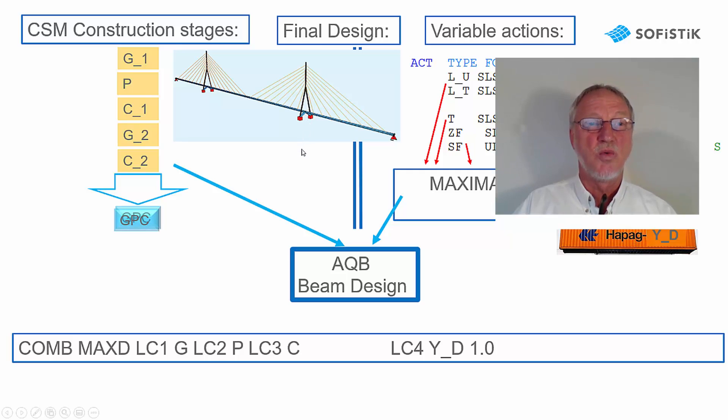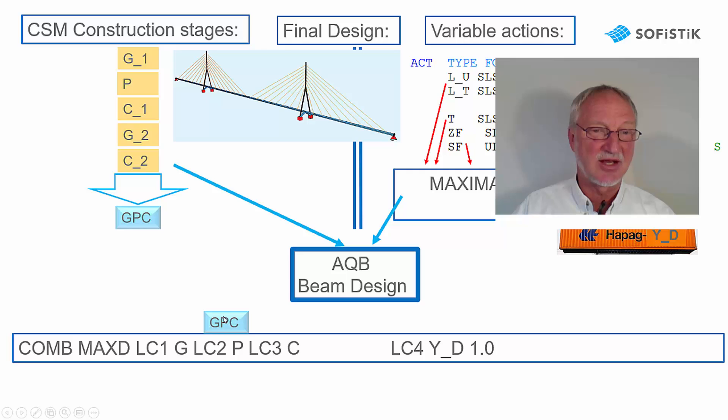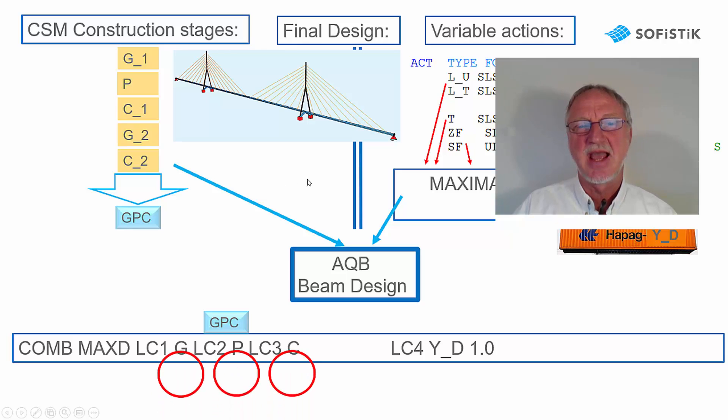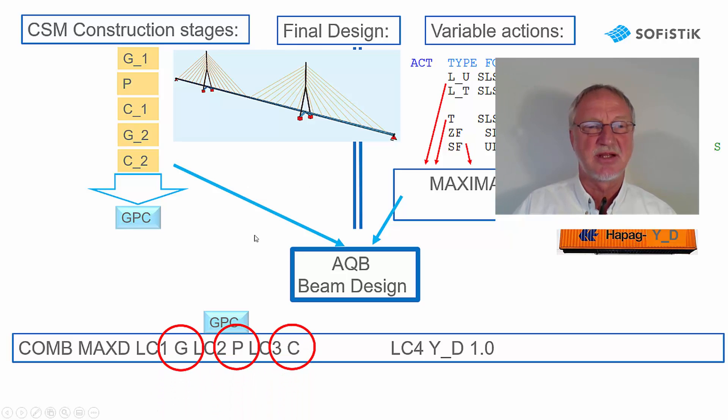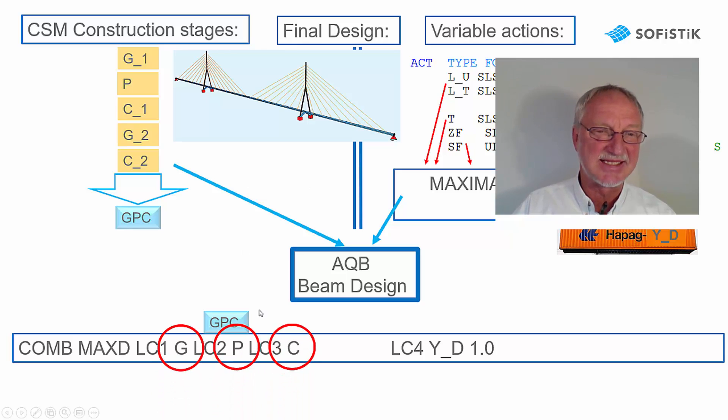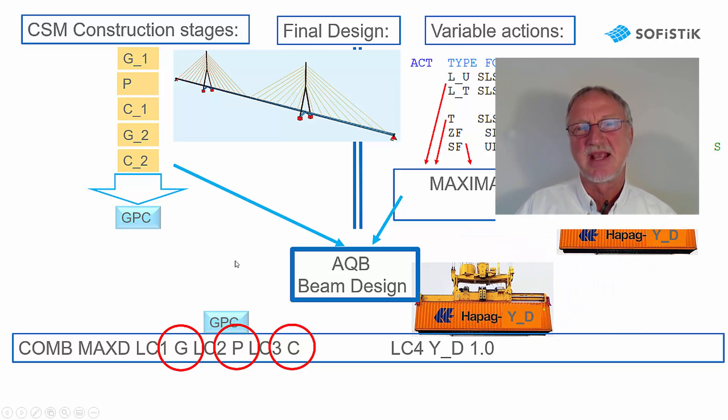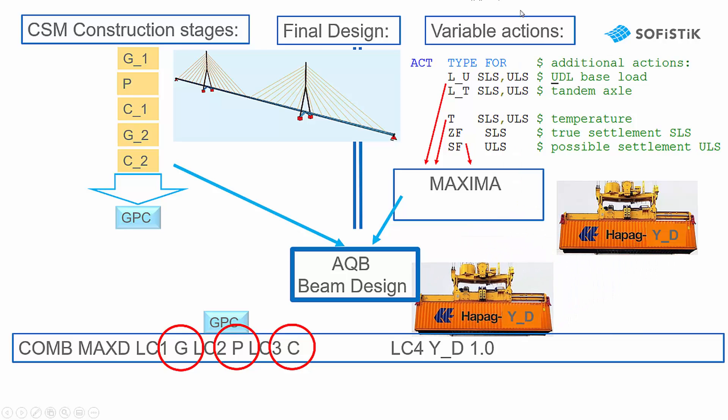We have the GPC dead load pre-stress creep load cases from the construction stage manager and they give the GPC forces in AQB. The variable actions, that is live load temperature settlement, are pre-superposed in maxima in a container YD and they come with a container to the AQB beam design.